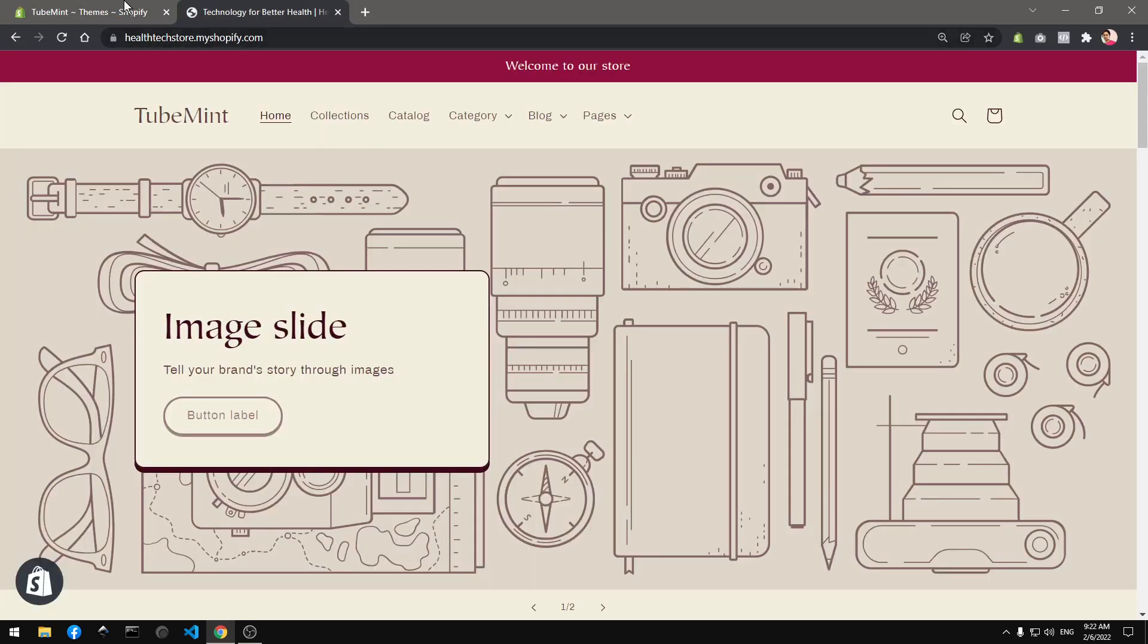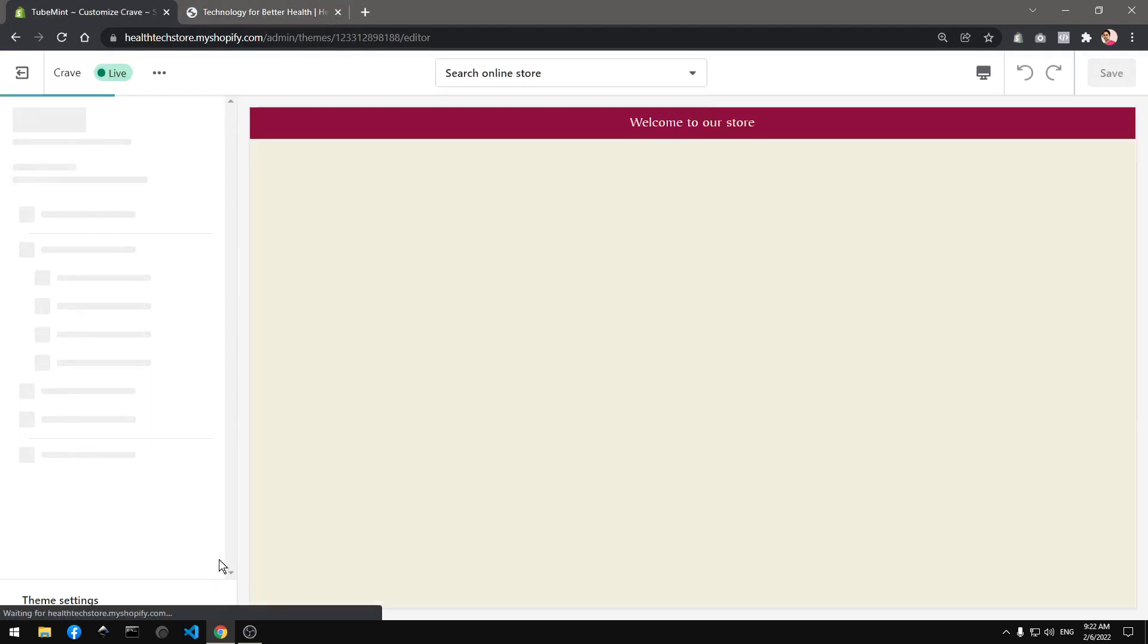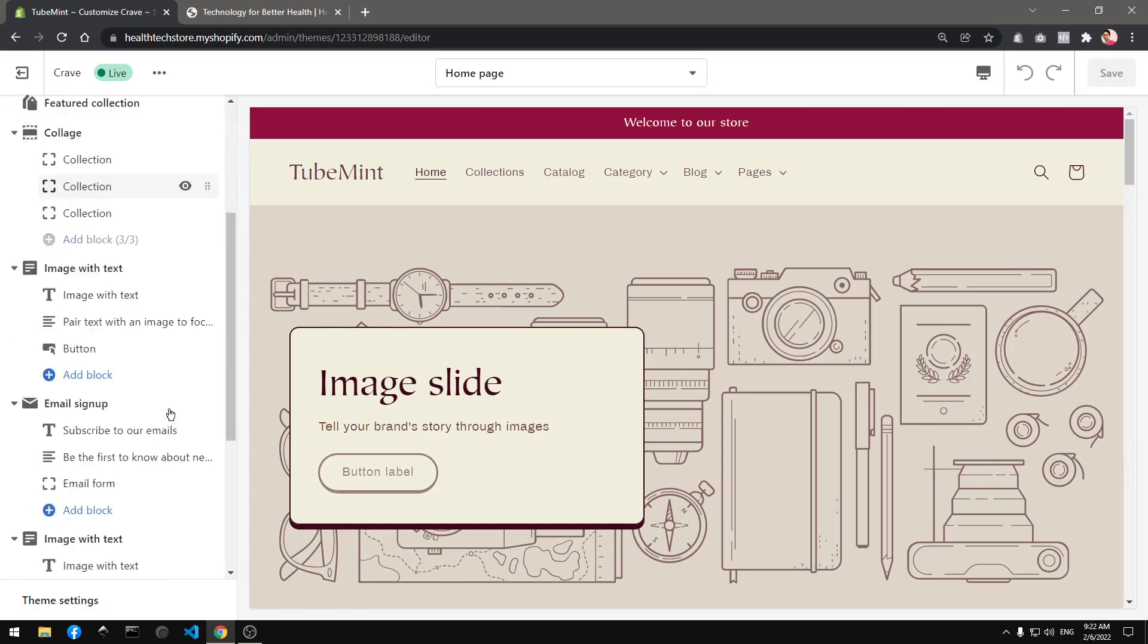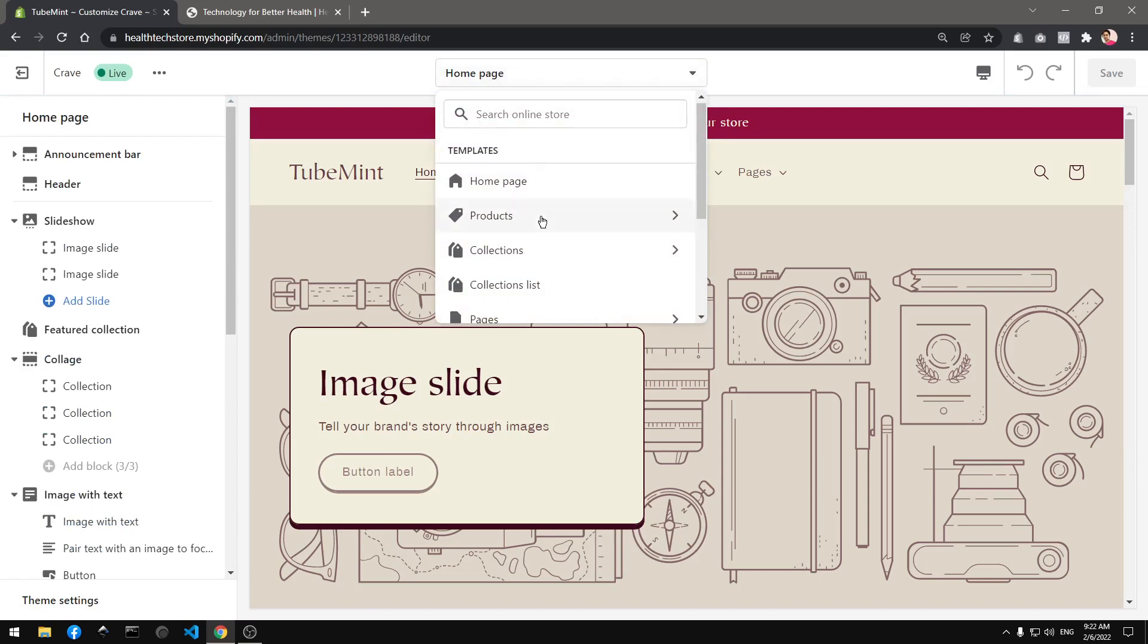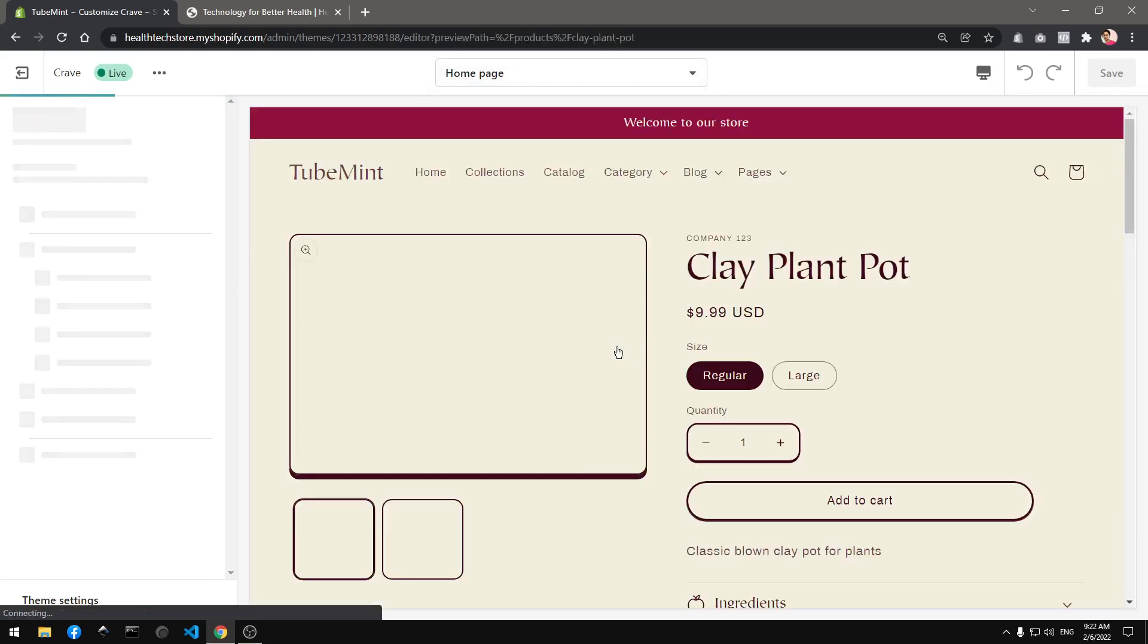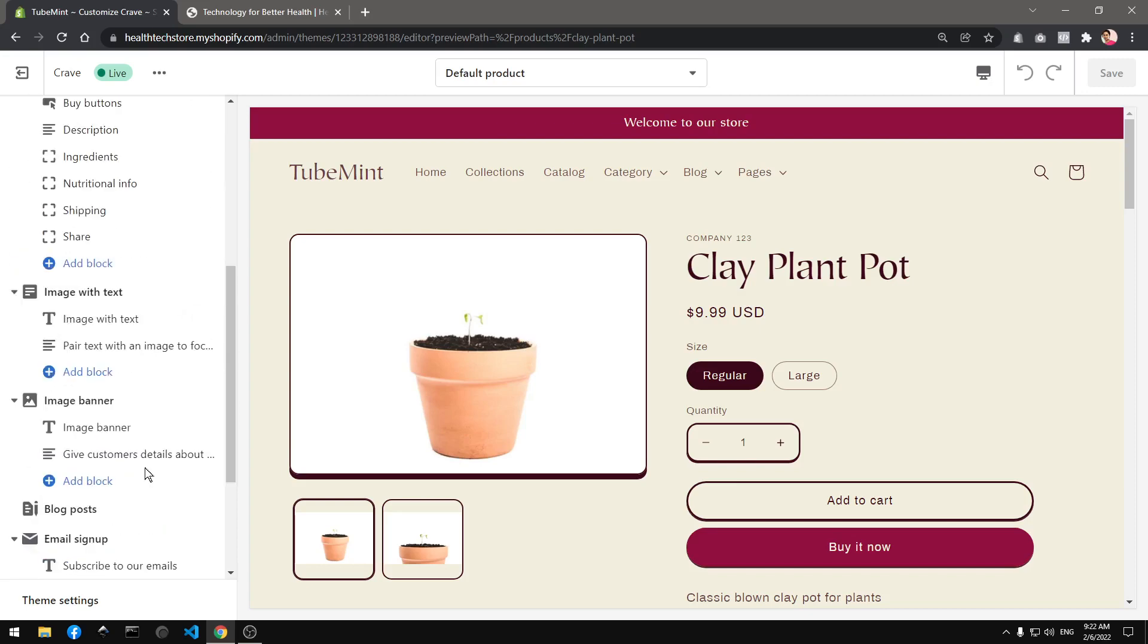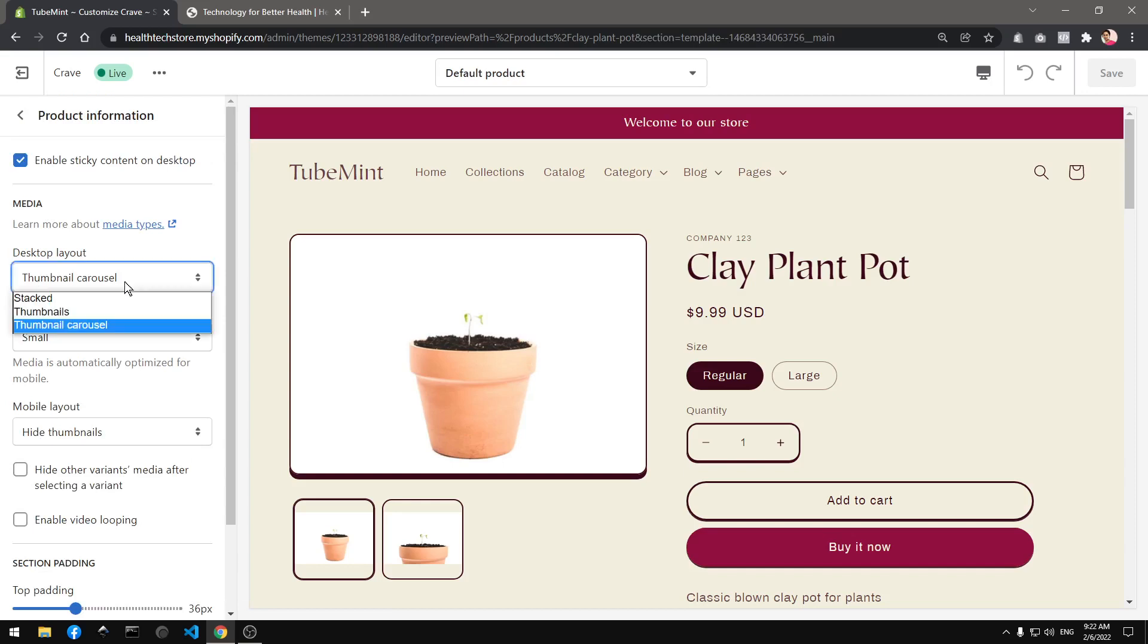Basically the default customizer which we are going to use - this customize button - and have a look at every feature or option that we get. So if you go to product, which is basically the main page product template, let's see what we get here. Product information - you can check this or click on it. You get more options: thumbnail carousel, stacked.